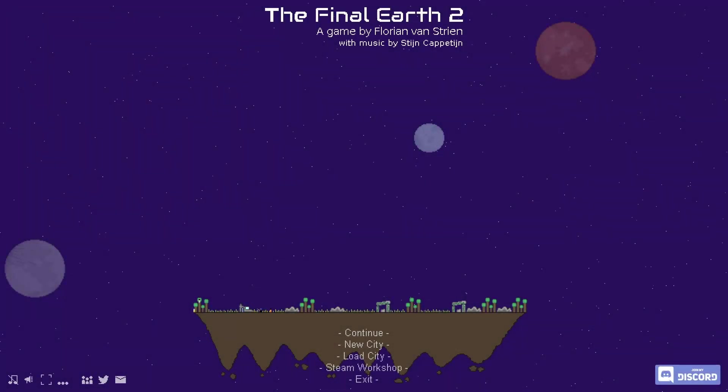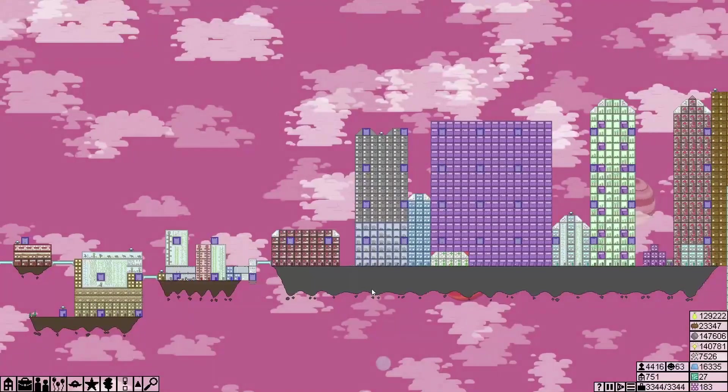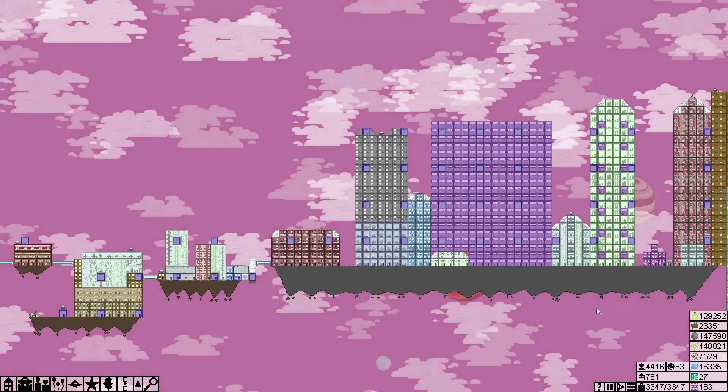Hello everyone and welcome back to the Final Earth 2. Our current goal is to build the rocket launch platform.